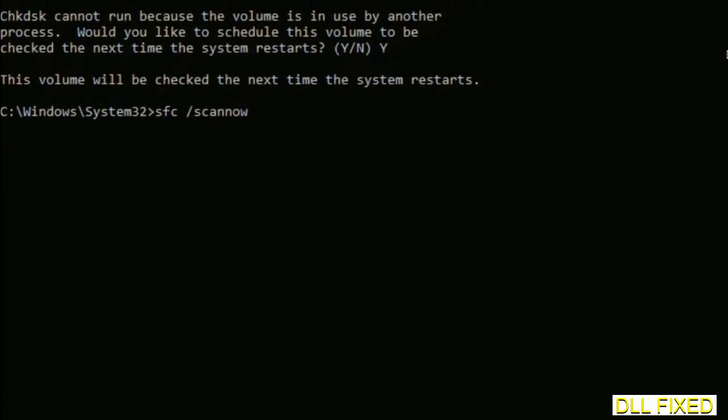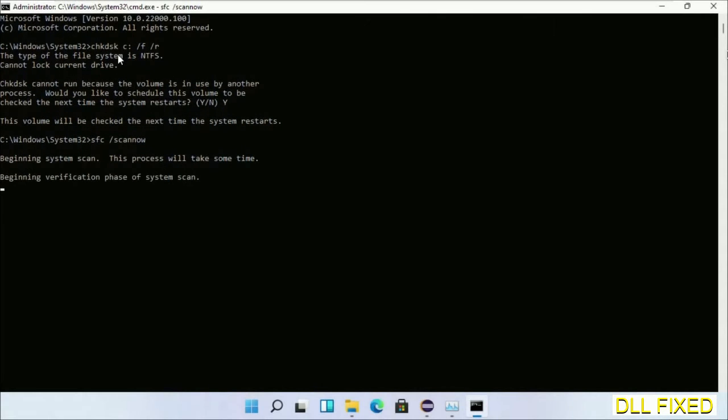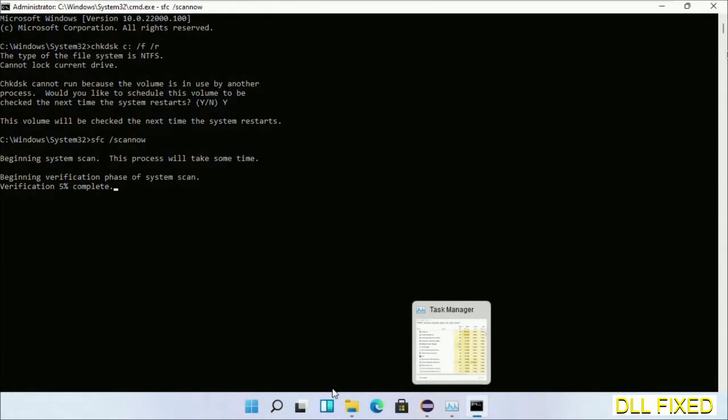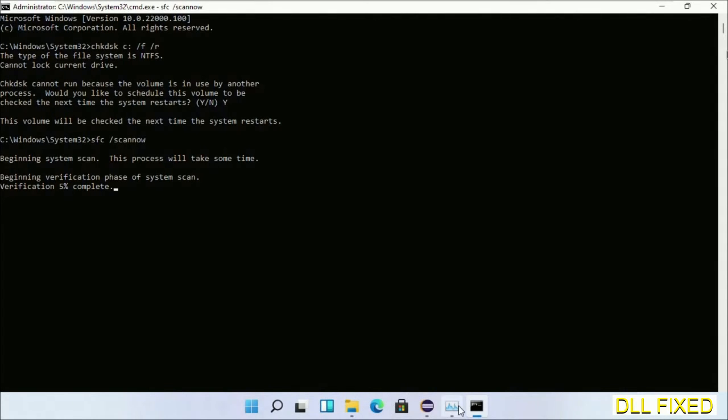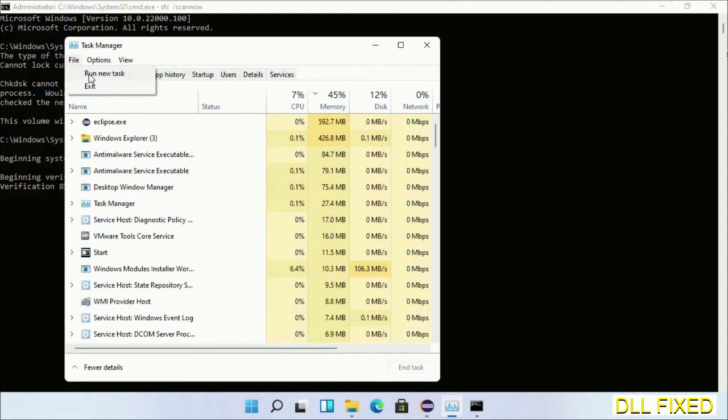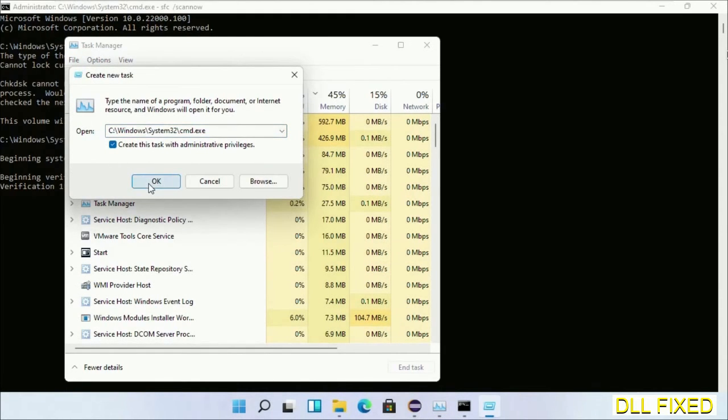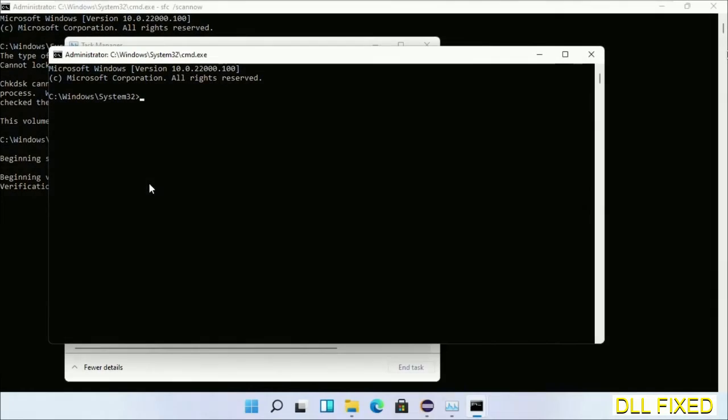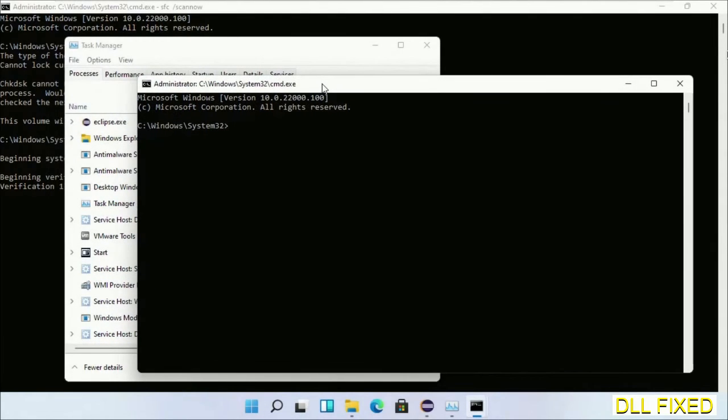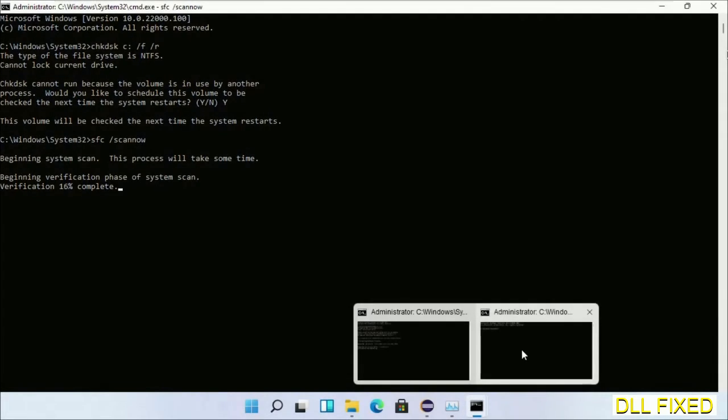Now while this is running in the background, we'll open a new command prompt from Task Manager. Just click this and click OK. Keep this window side by side.